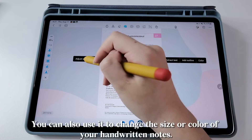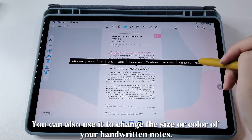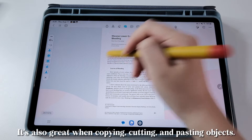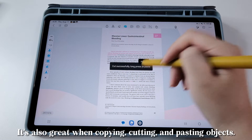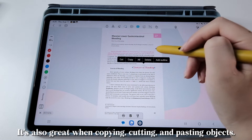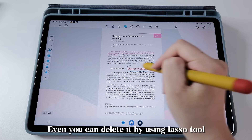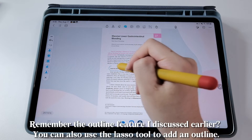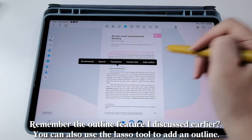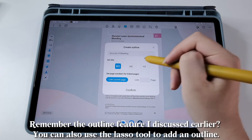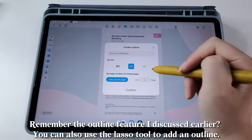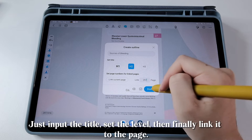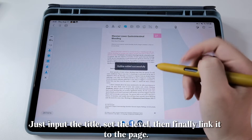When you're reading content in a foreign language, you can use the Lasso Tool to help you translate it. You can also use it to change the size or color of your handwritten notes. It's also great for copying, cutting, and pasting objects. You can even delete content using the Lasso Tool. You can also use the Lasso Tool to add an outline — just input the title, set the level, then link it to the page.